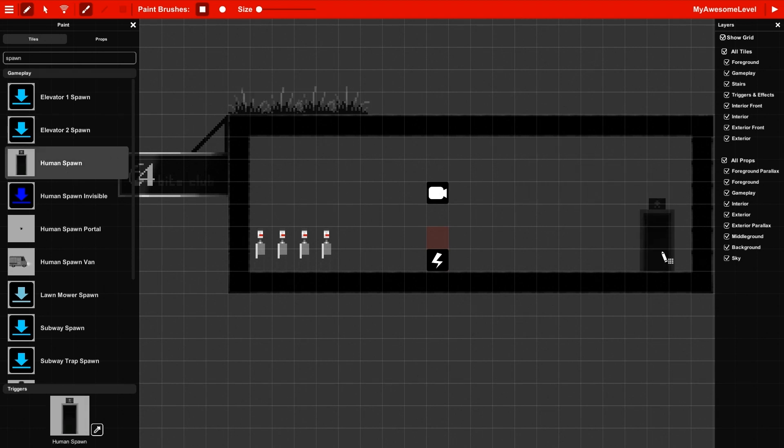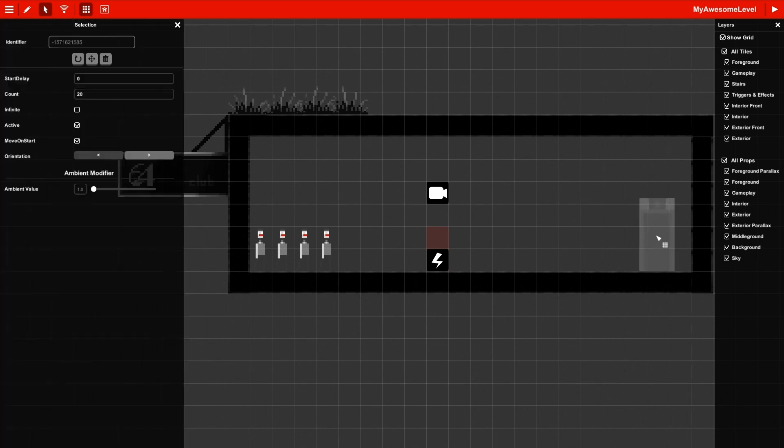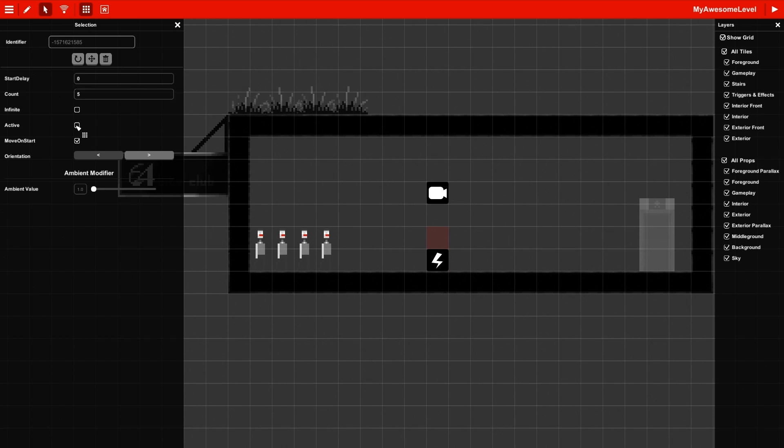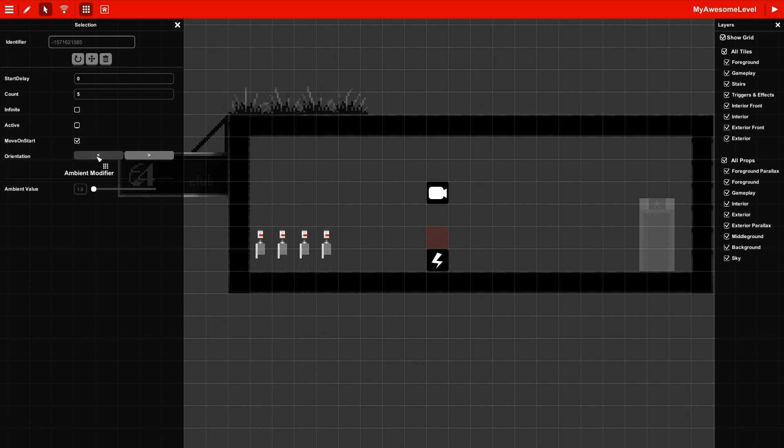So the human spawn, I'm going to place it on the level. And I'm going to use the handy-dandy select tool to go into options. I want five people to come out, but not at the beginning, so I'm going to uncheck active. I do want them to move at the start when they exit the door, and they should be going left, because who doesn't want to walk into a straight line of zombies?